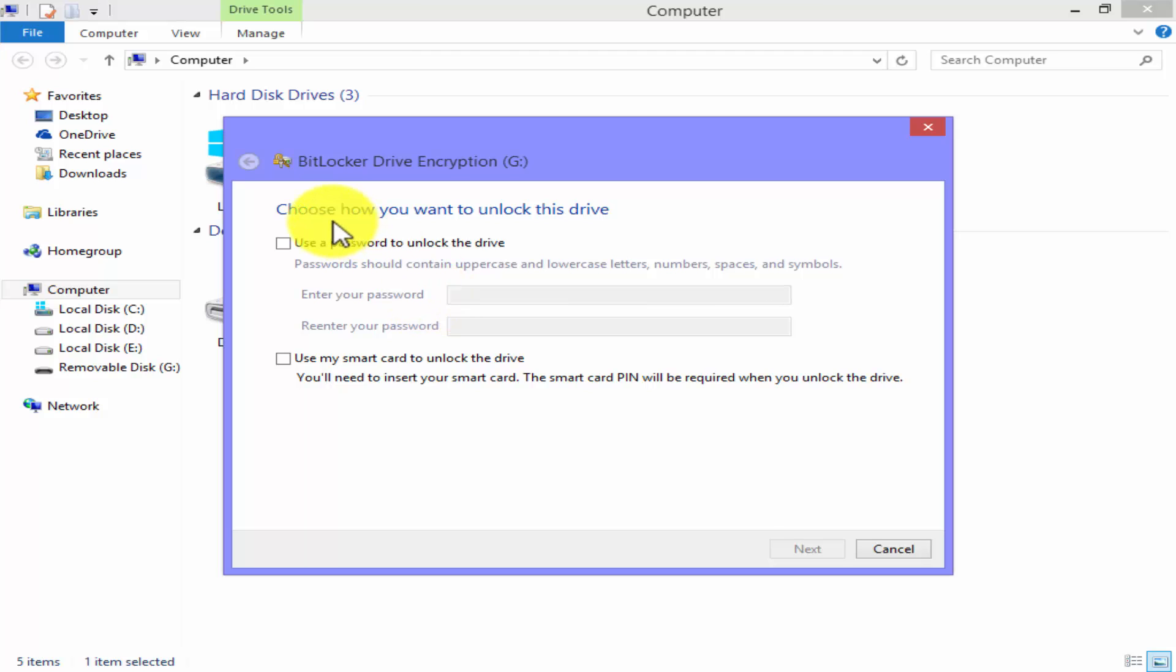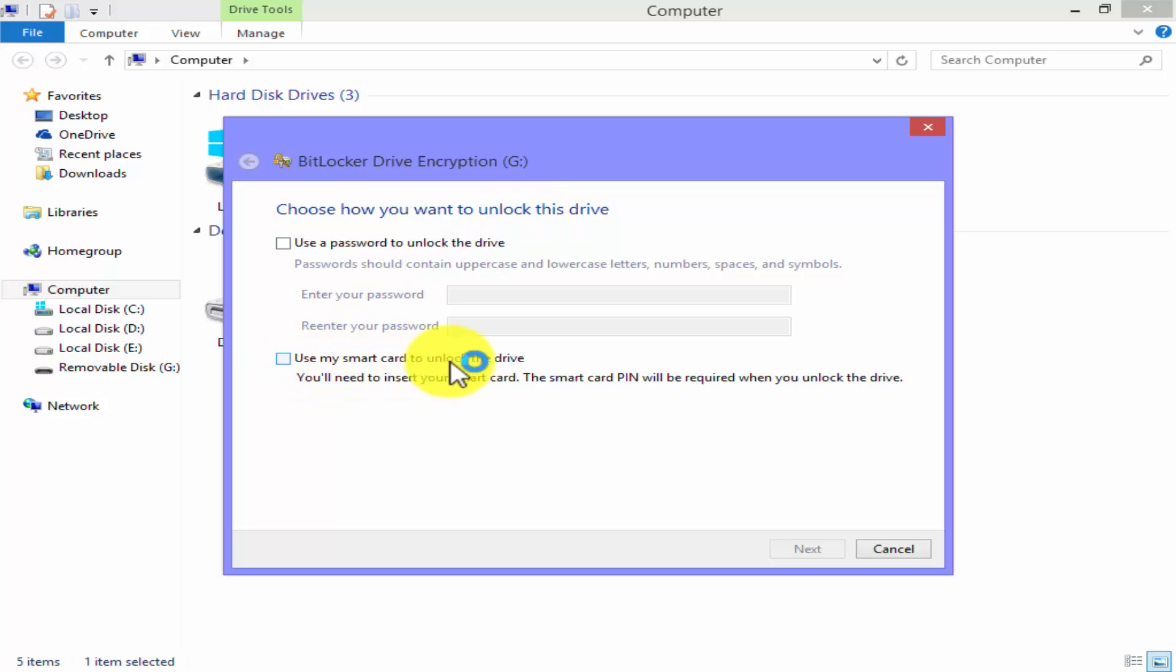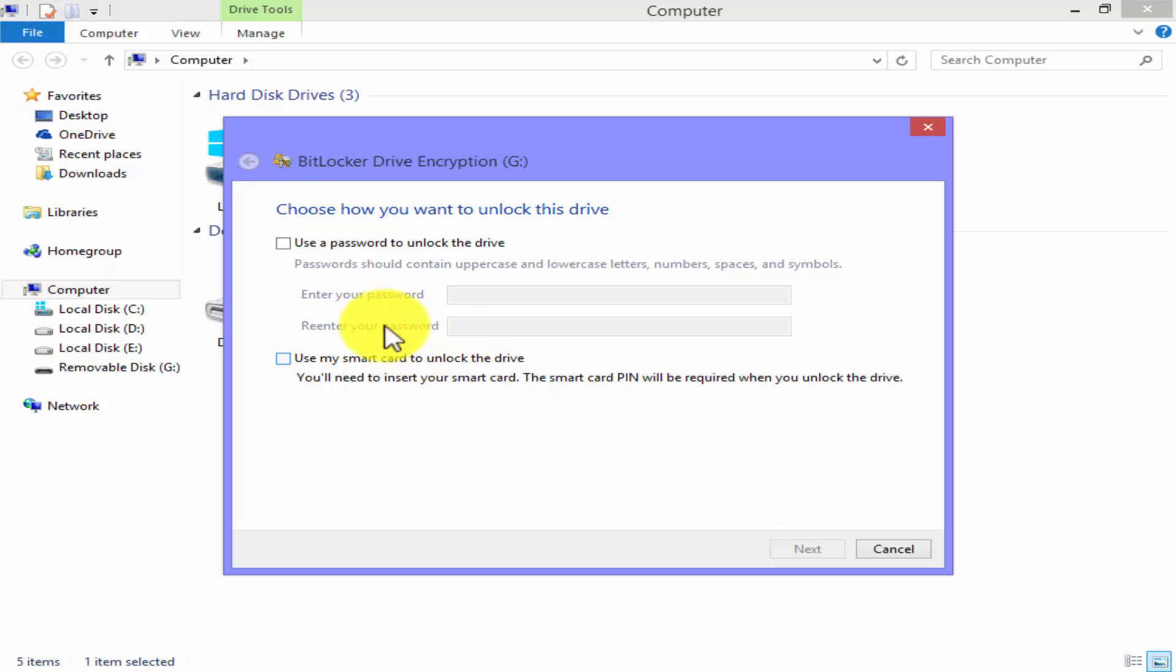Choose how you want to unlock the drive: use a password to unlock the drive or use the smart card to unlock the drive. We have learned all these things in our recent video, so I click on use a password to unlock.